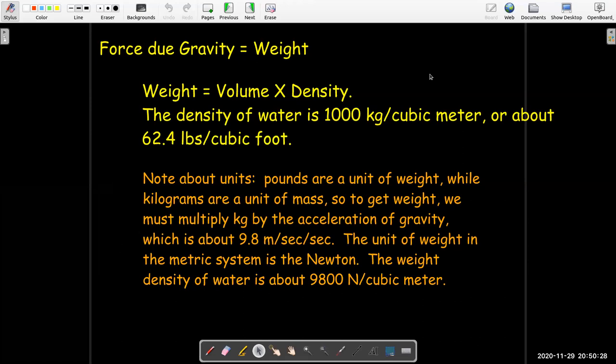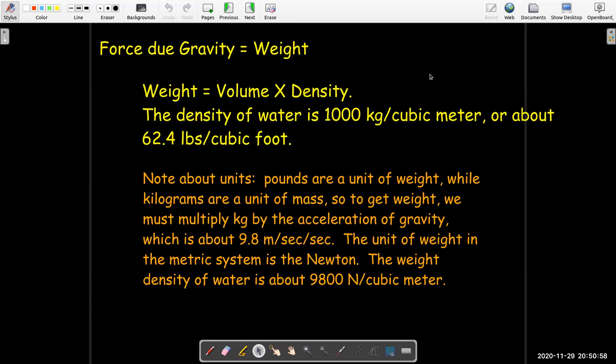In these problems, we're going to be looking at pumping water out of tanks. The force we're dealing with is the force due to gravity, which is the weight. We can find the weight if we take the volume and multiply it times the density. It's a little complicated because we have the idea of weight density, which is normally what we use when we're using feet and pounds, or mass density, which is what we use with meters and kilograms. The mass density of water is 1,000 kilograms per cubic meter, and the weight density of water is 62.4 pounds per cubic foot, approximately.